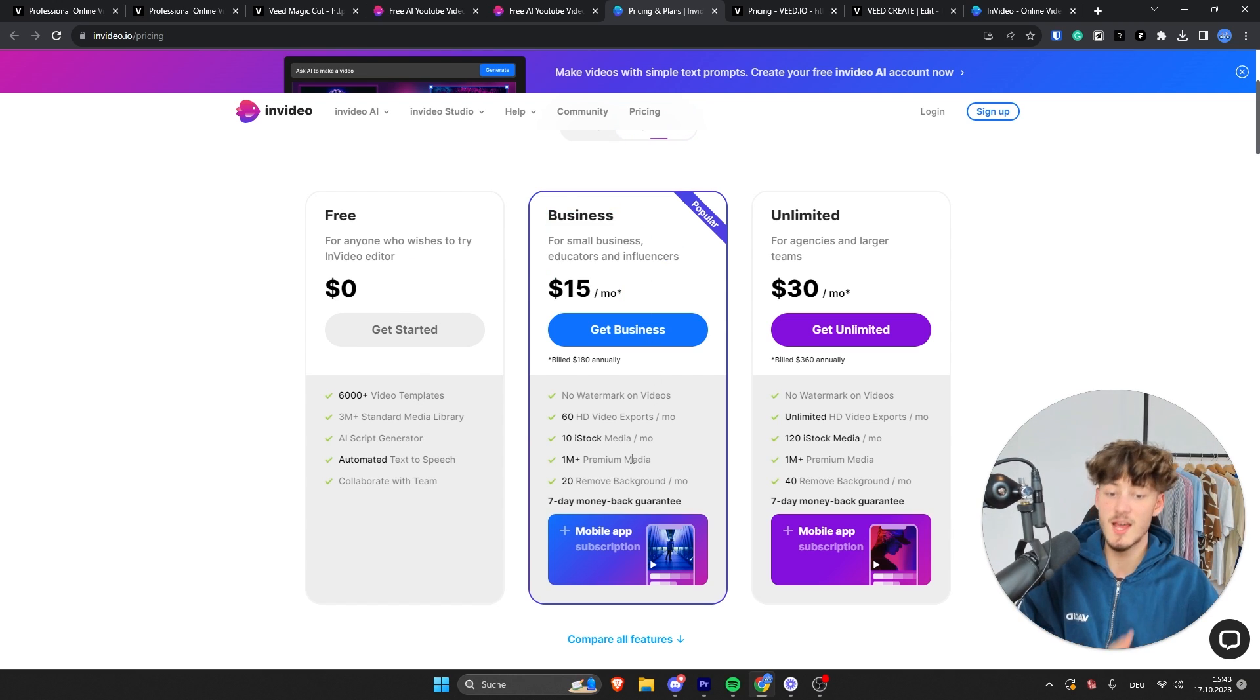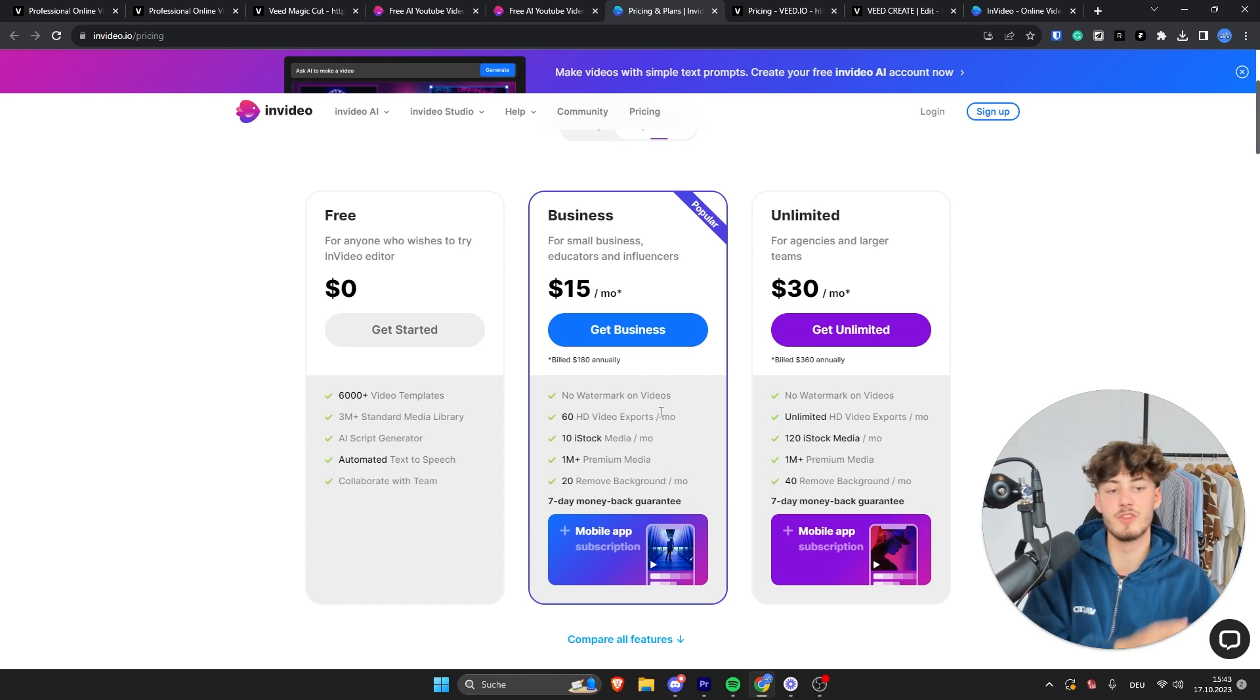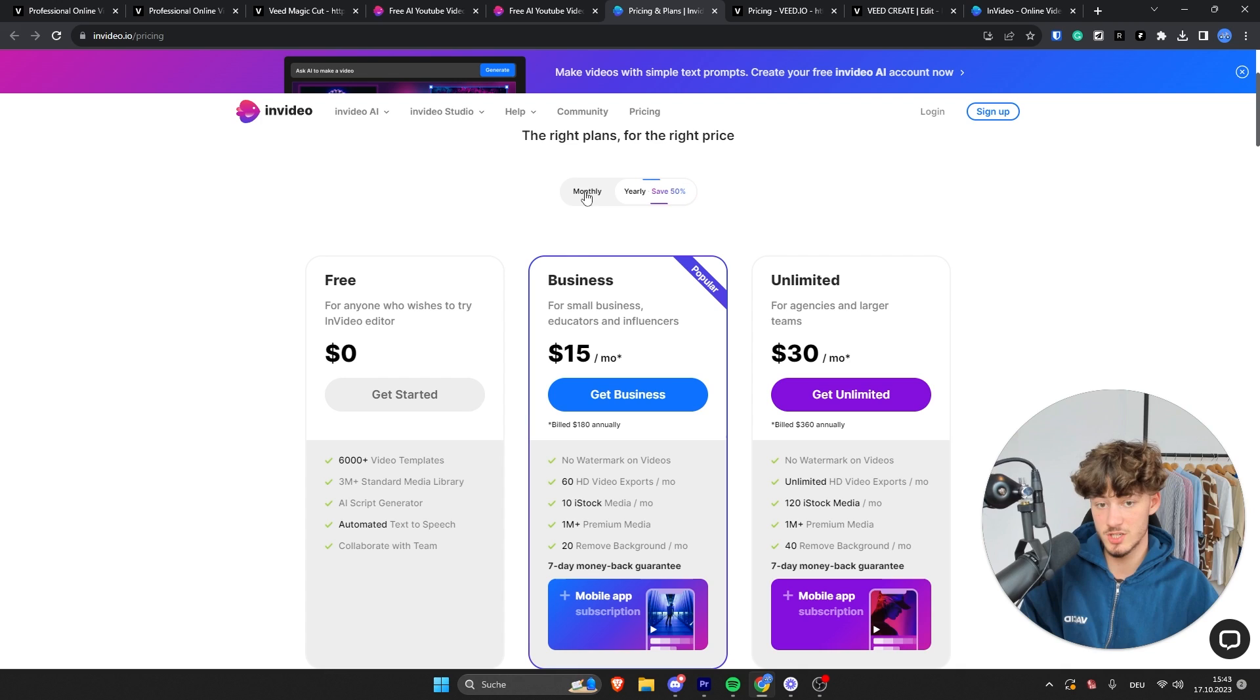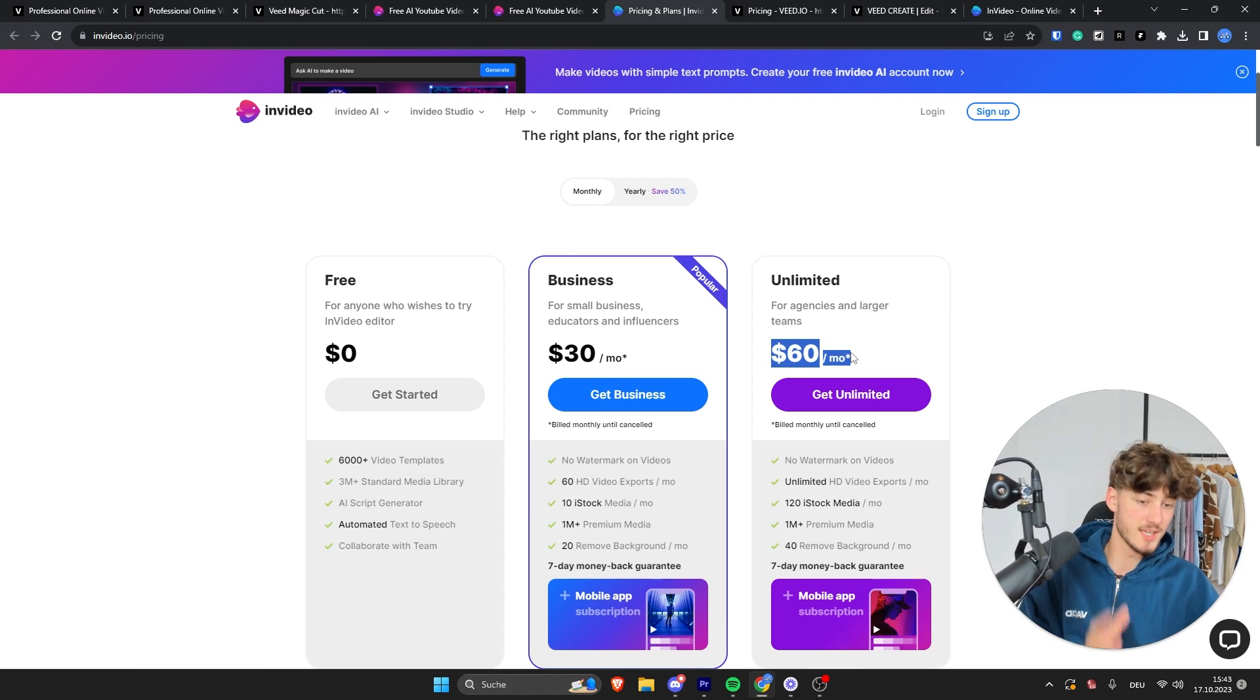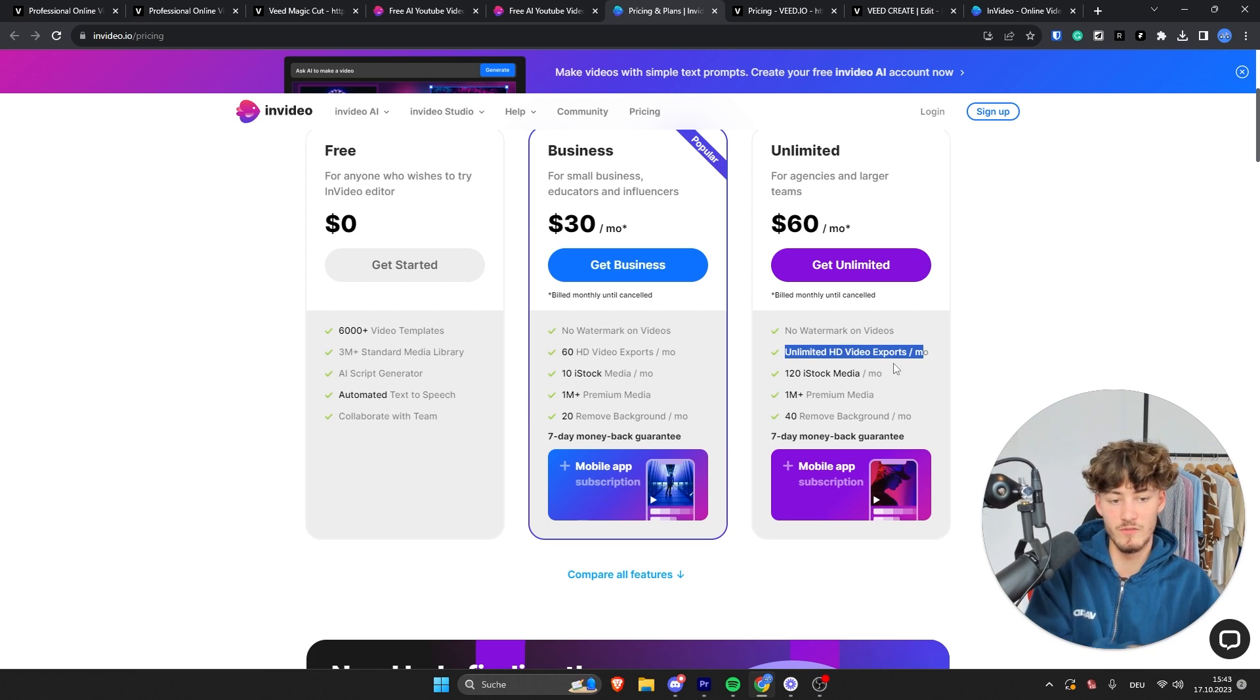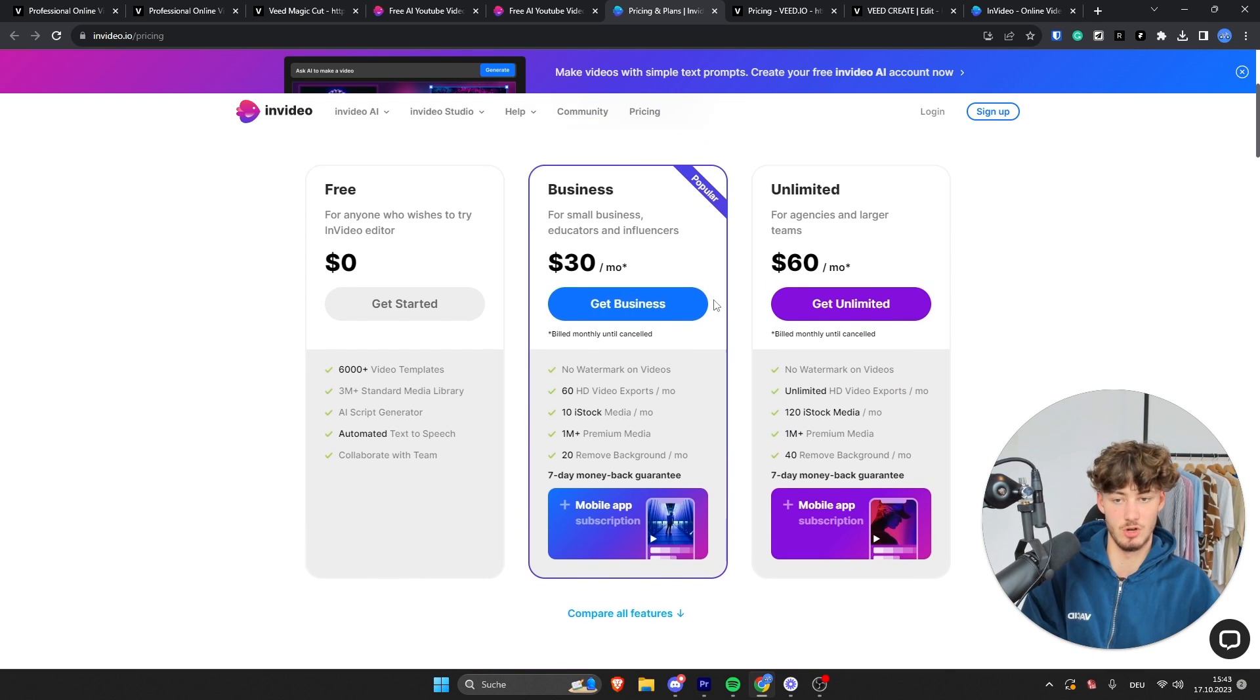And as for their paid plans, they do actually offer a seven-day money-back guarantee if you are not satisfied with the paid plans. They do have a business plan for $15 per month. Keep in mind, this is going to be the yearly option. For monthly, this is going to be $30, and they also do have an unlimited option for $60 per month, where you are basically going to get more video exports, more stock media, more premium media, and so on.